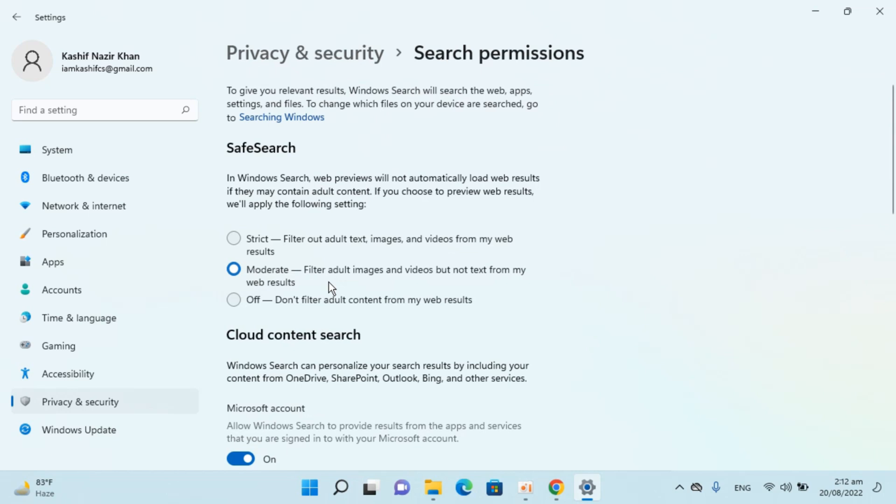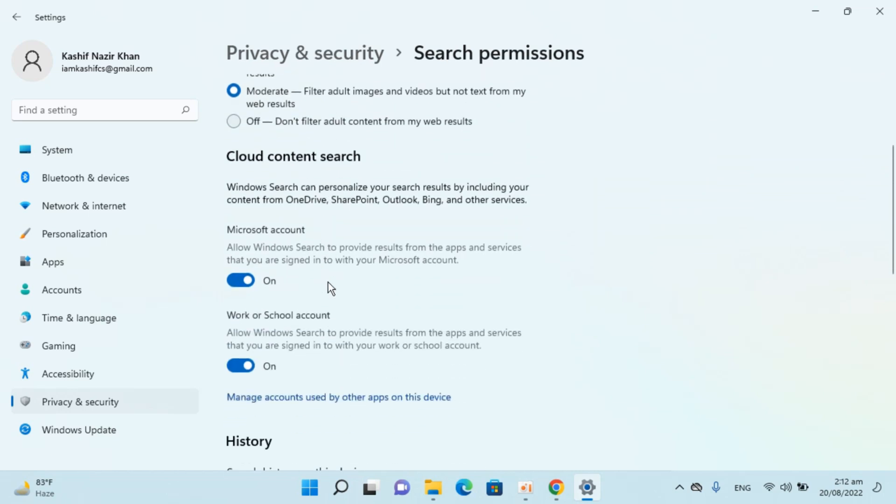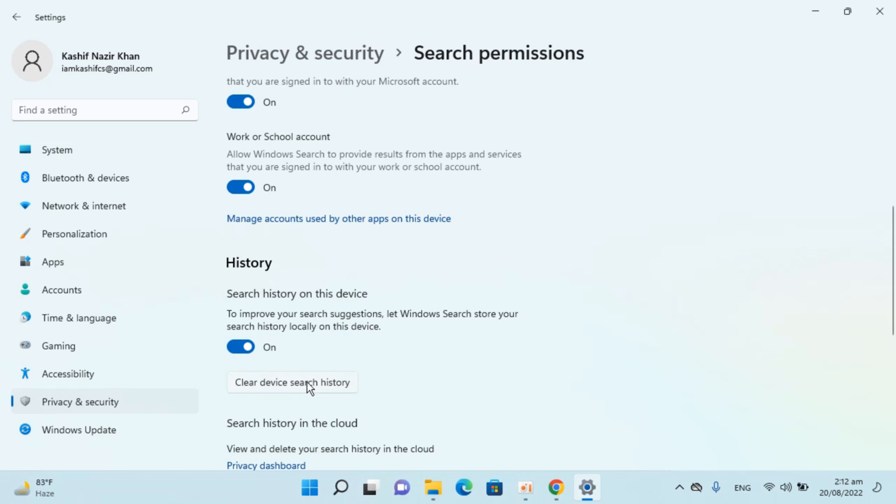Inside here scroll down a bit until you see history. Search history on this device, you can turn that off as well, but you have an option to clear device search history.